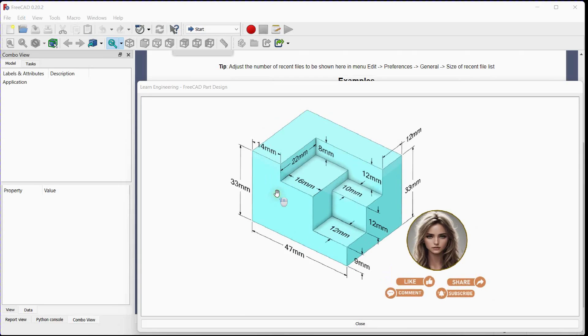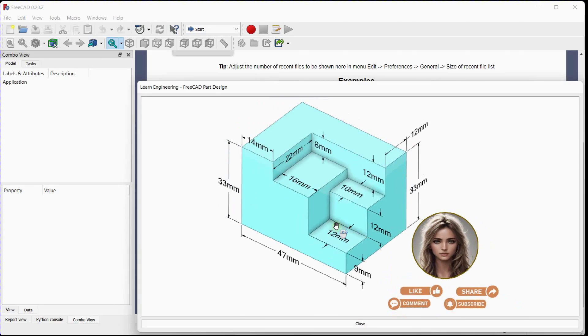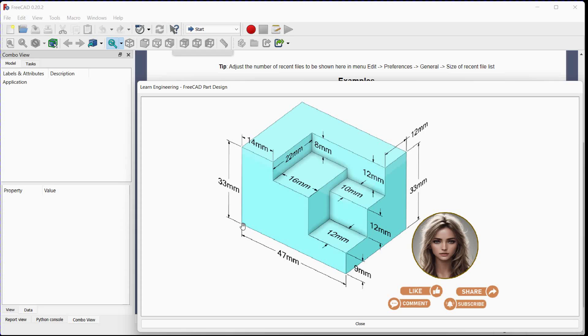Welcome to our video on how to make this 3D part. In this tutorial, we'll take you through the process of visually dissecting the isometric view and recreating it step by step. So, let's dive in.